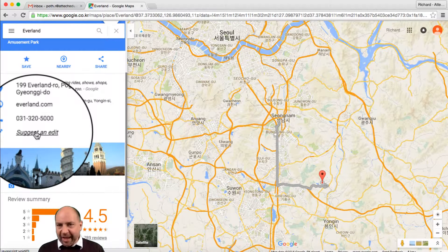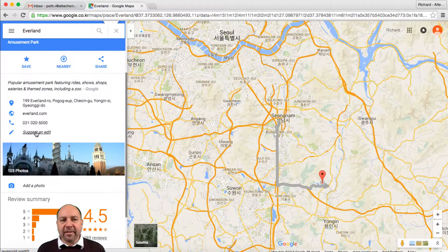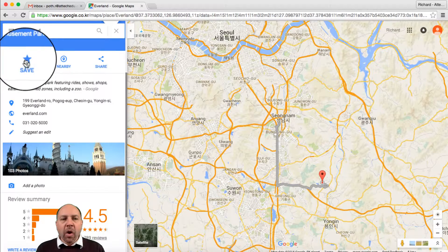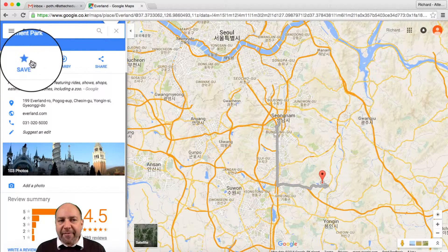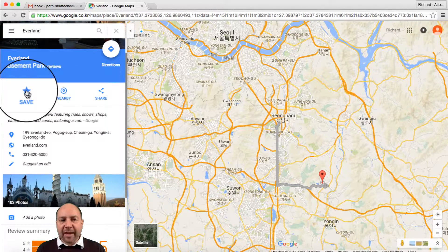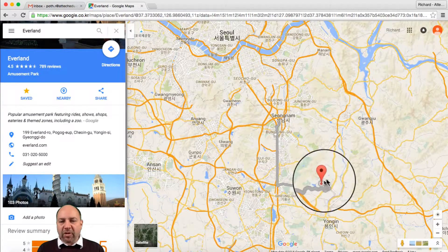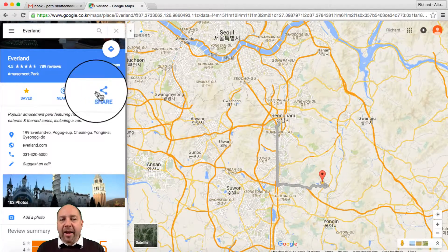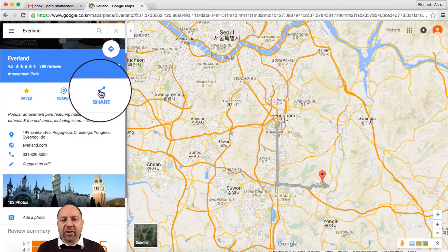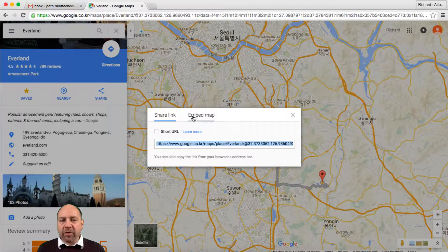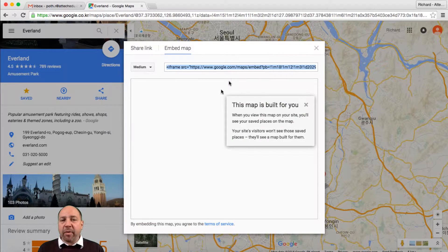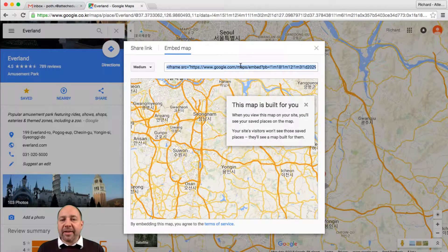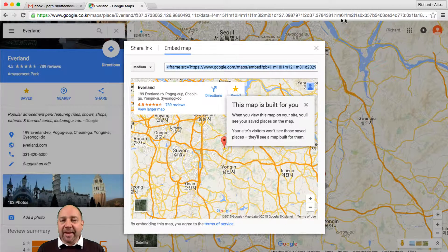Google will authenticate that edit and then place it in if it's authenticated. We can also save our location — if I click on save, that will save this location. I can look for different things nearby and share that location with anybody I want to. In addition to sharing, we can also embed this into a website by taking this link and embedding it into the website.